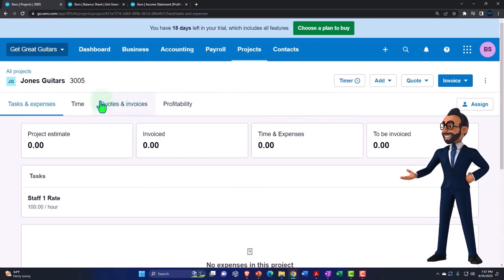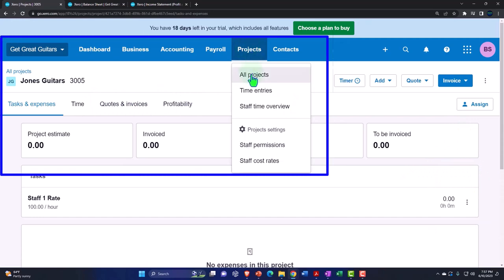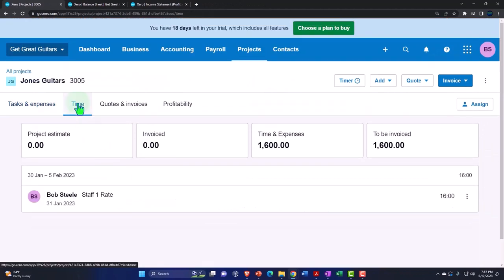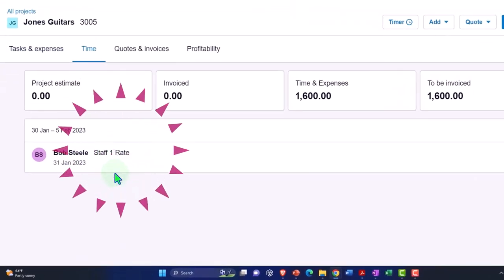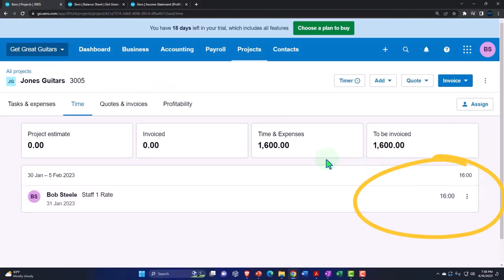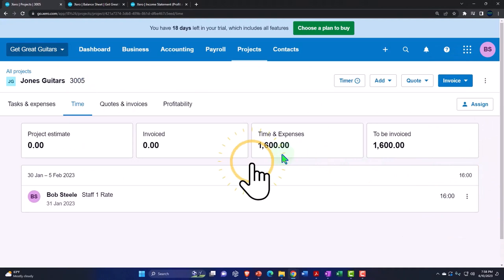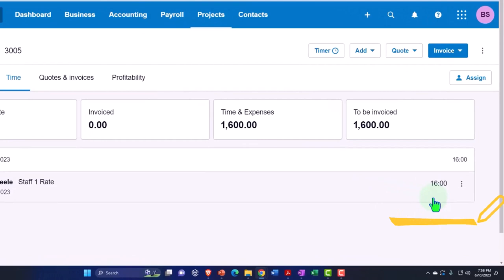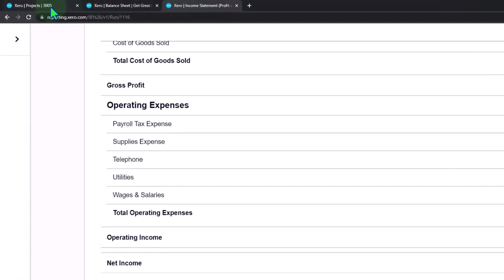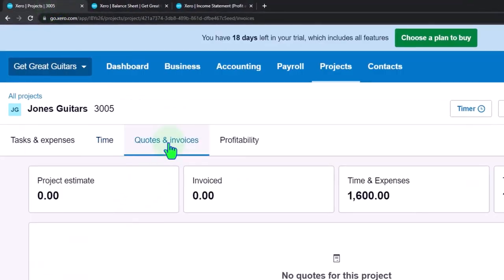Now if I go back to All Projects, I can see the time. We have the 16 hours that need to be billed, and up top Time and Expenses shows $1,600 — that's the 16 hours at the $100 rate we're going to charge. Nothing has yet pulled over to the income statement because we haven't created the invoice yet.